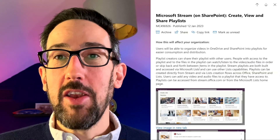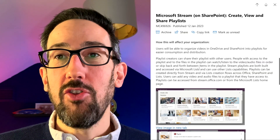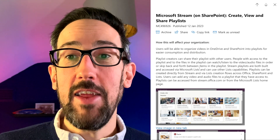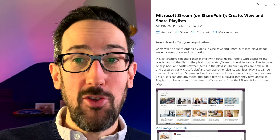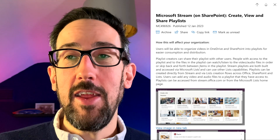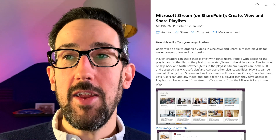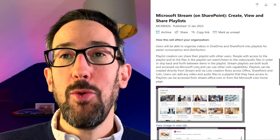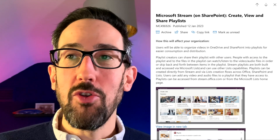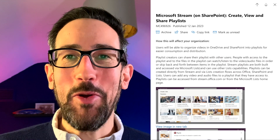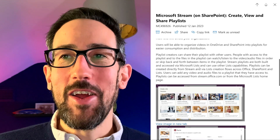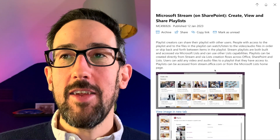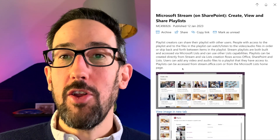You can organize videos in OneDrive and SharePoint into playlists for easier consumption and distribution. I wouldn't recommend doing that from OneDrive, because if the person leaves at some point, those videos are going to go unless migrated elsewhere and you'd have to recreate the playlist. So please just use SharePoint if you're going to share any playlists that go around the organization.